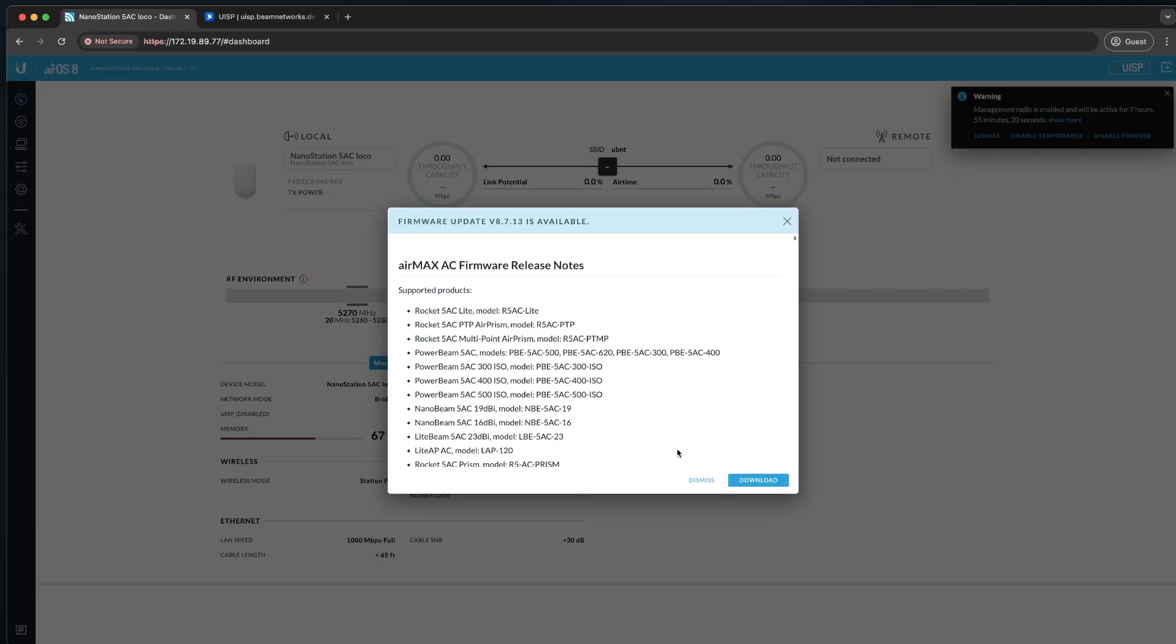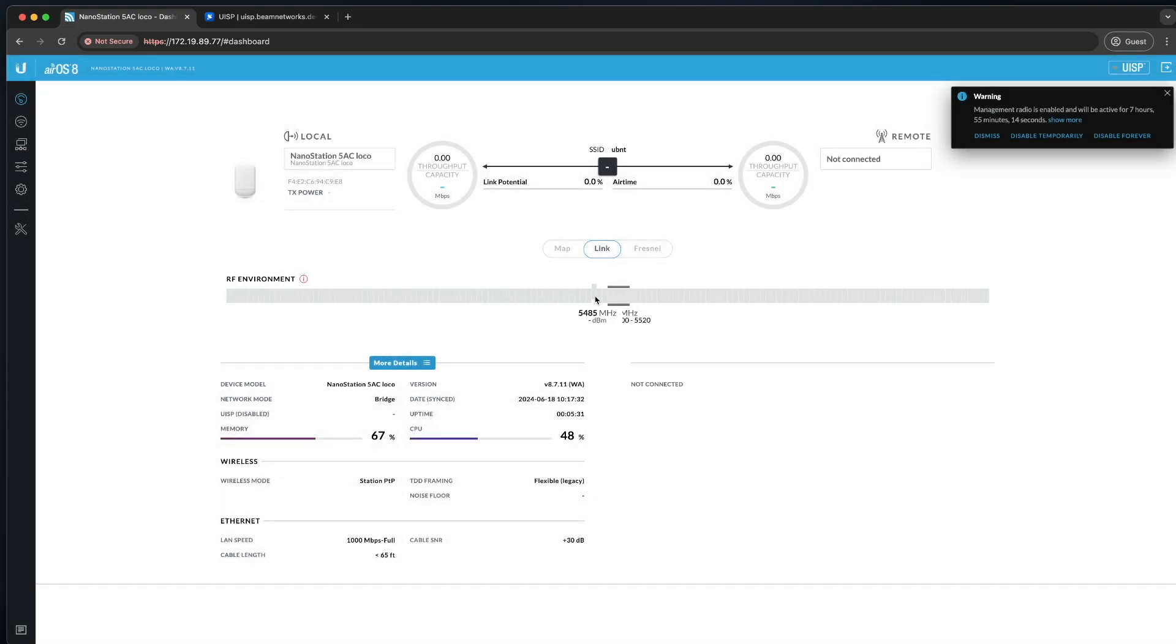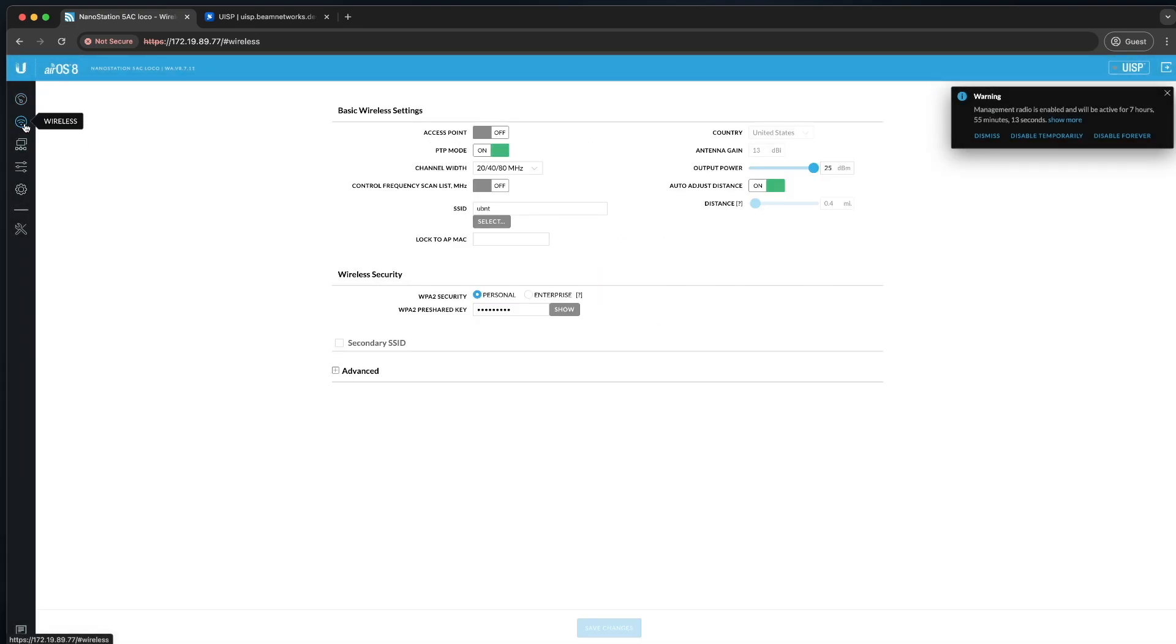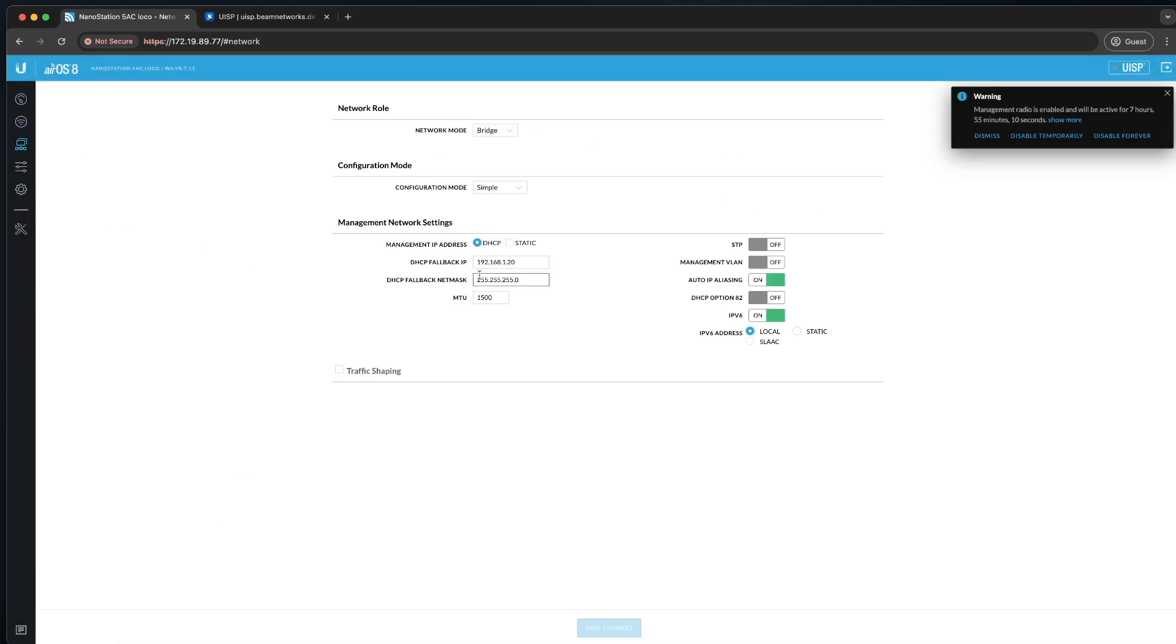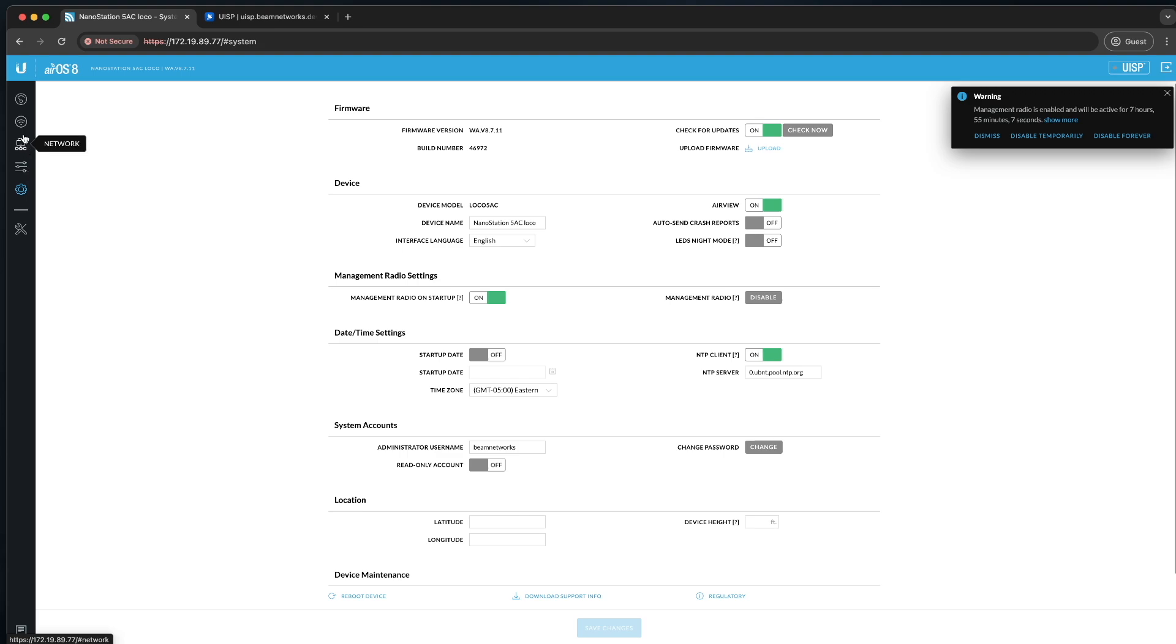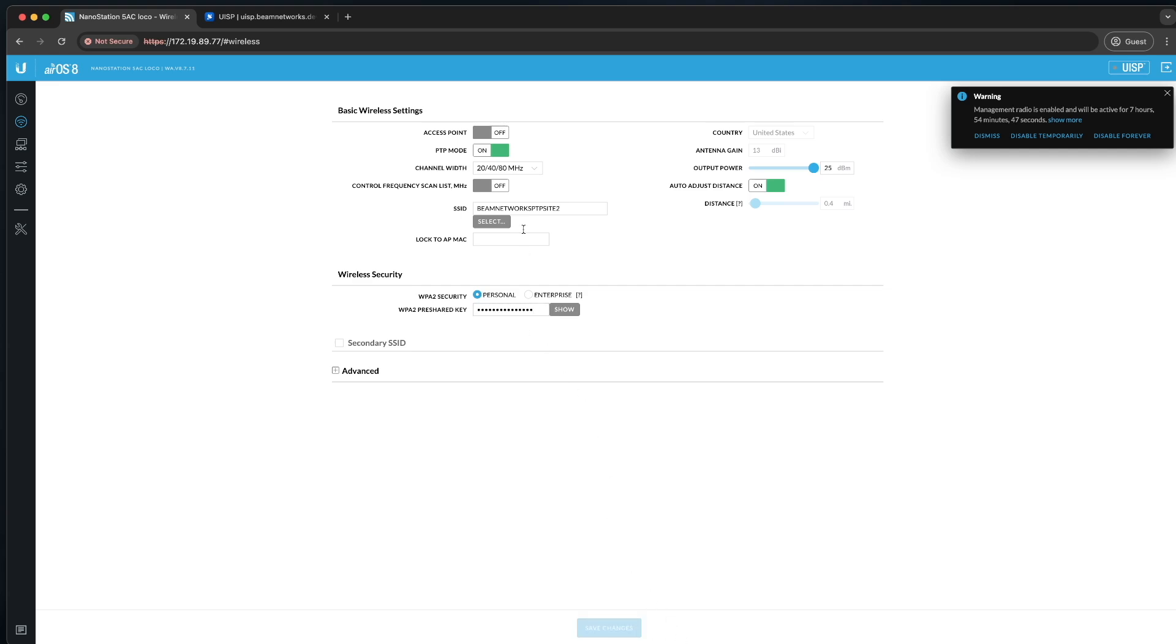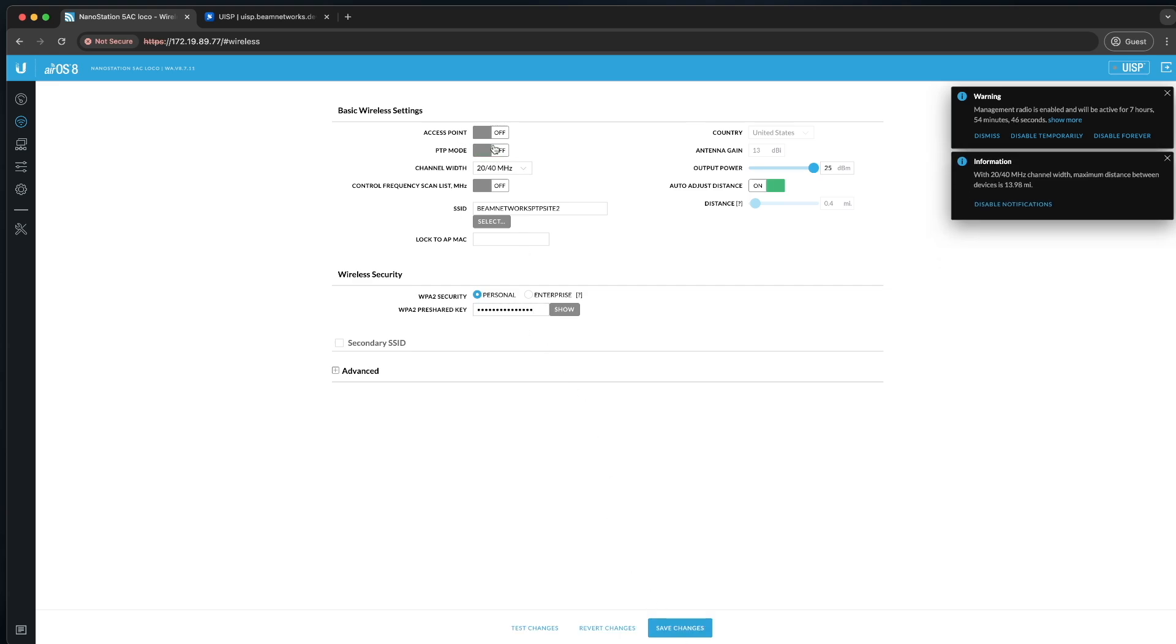Once you get your nano station fired up and you log into the web UI of it, you'll click dismiss on that pop-up. You're going to go over to network and make sure DHCP is selected. In addition to that, you have to make sure that your time zone is set and NTP is turned on so it can obtain a time signal. You have to have that done before you add it to UISP. I'm going to fill in the SSID alongside the SSID password. Now click save. And you want to also make sure PTP mode is off, and you'll save once again.